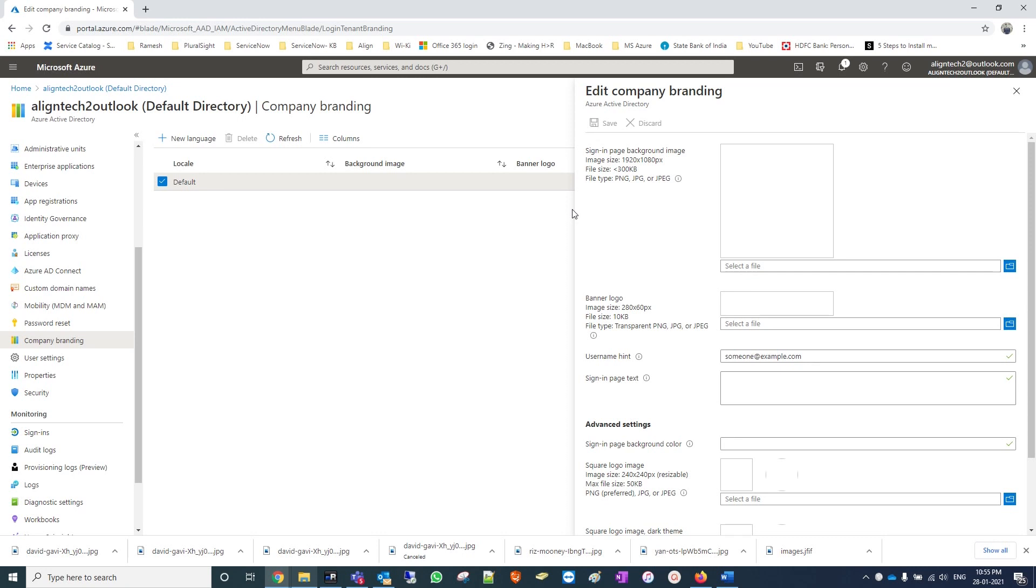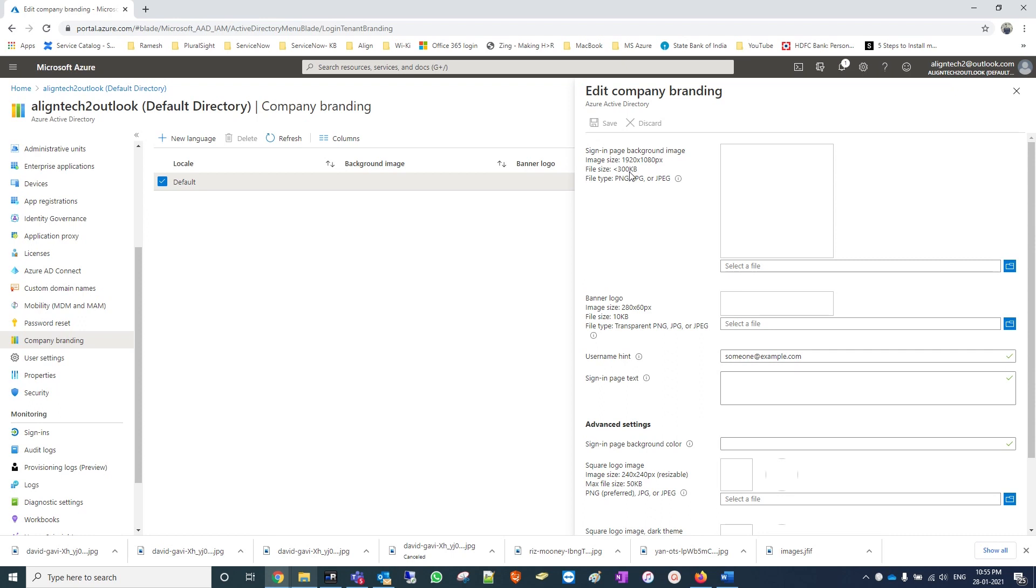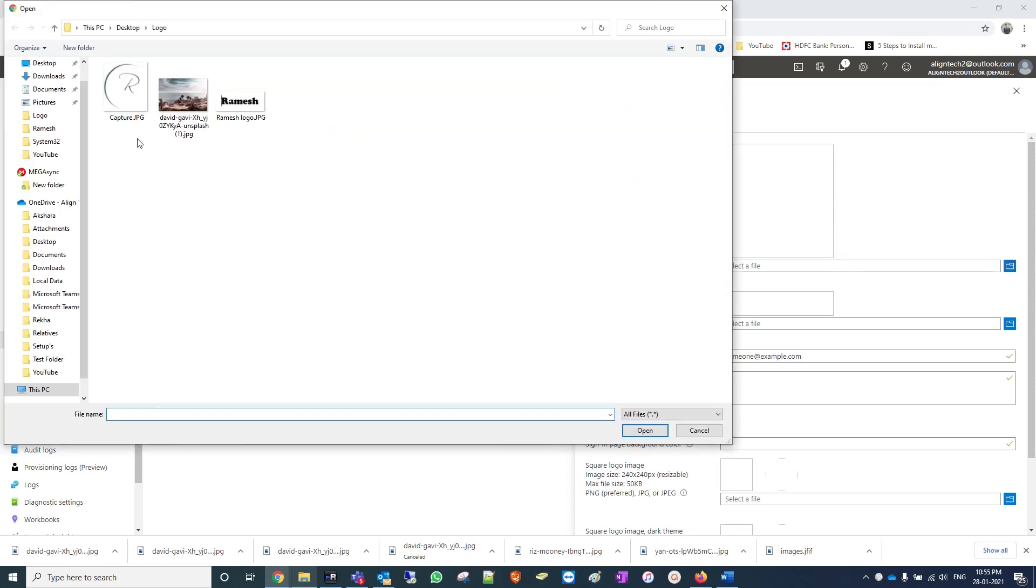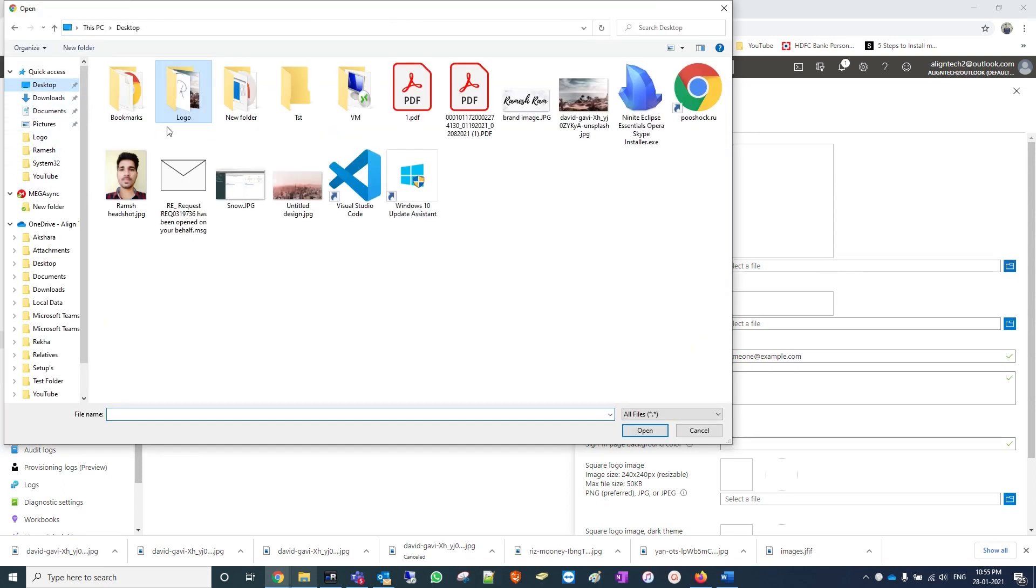I have chosen two images - one for background and one for banner logo. We need to make sure it should be 1920x1080 pixels and 310 kilobytes. Azure has provided full details where we need to choose the correct file. I have already taken this file which considers these settings. Let's go and add. I have copied it to the desktop.